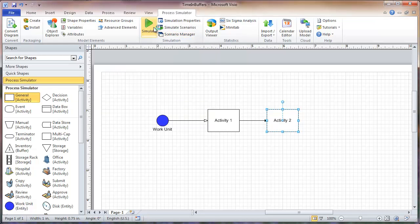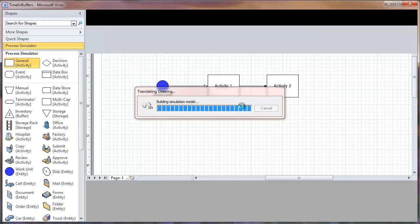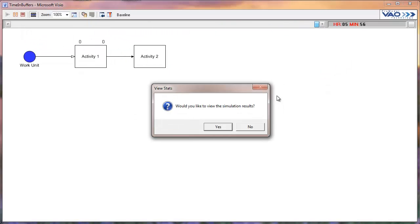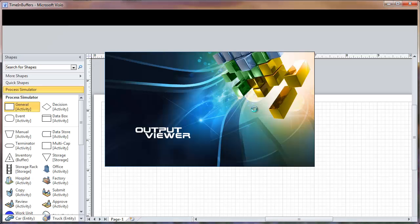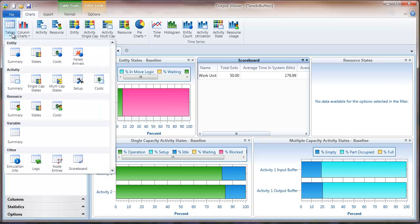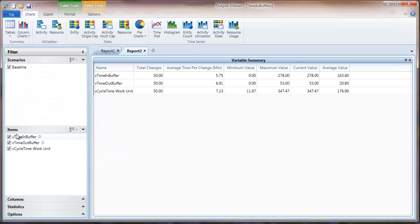We'll click Yes to view the simulation results. Now here in our output viewer, we're interested in the value of those variables that we had set in our model. If you click up here on the left on Tables and then here under Variable Summary, we'll click on that.